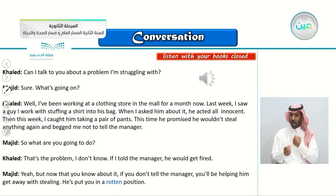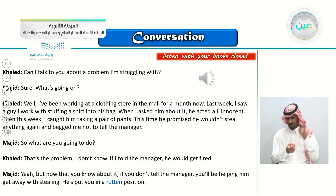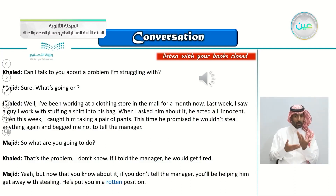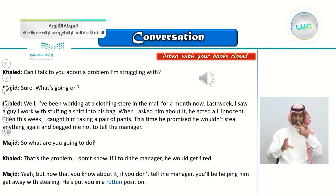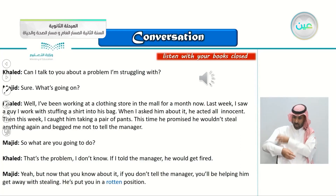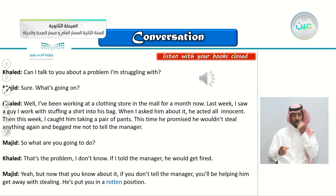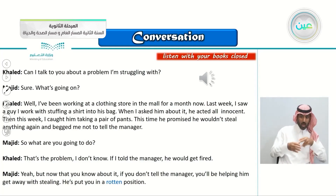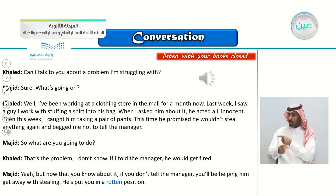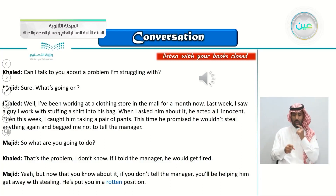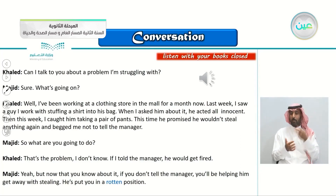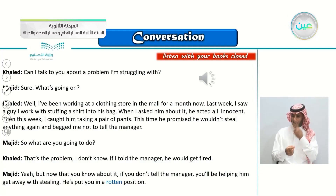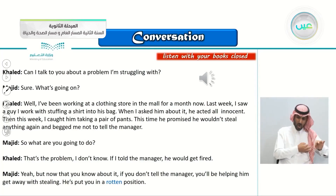Khalid: Can I talk to you about a problem I'm struggling with? Majid: Sure, what's going on? Khalid: Well, I've been working at a clothing store in the mall for a month now. Last week I saw a guy I work with stuffing a shirt into his bag. When I asked him about it, he acted all innocent. Then this week I caught him taking a pair of pants. This time he promised me he wouldn't steal anything again and begged me not to tell the manager. Majid: So what are you going to do? Khalid: That's the problem — I don't know. If I told the manager, he would get fired. Majid: Yeah, but now that you know about it, if you don't tell the manager, you'll be helping him get away with stealing. He's put you in a rotten position.